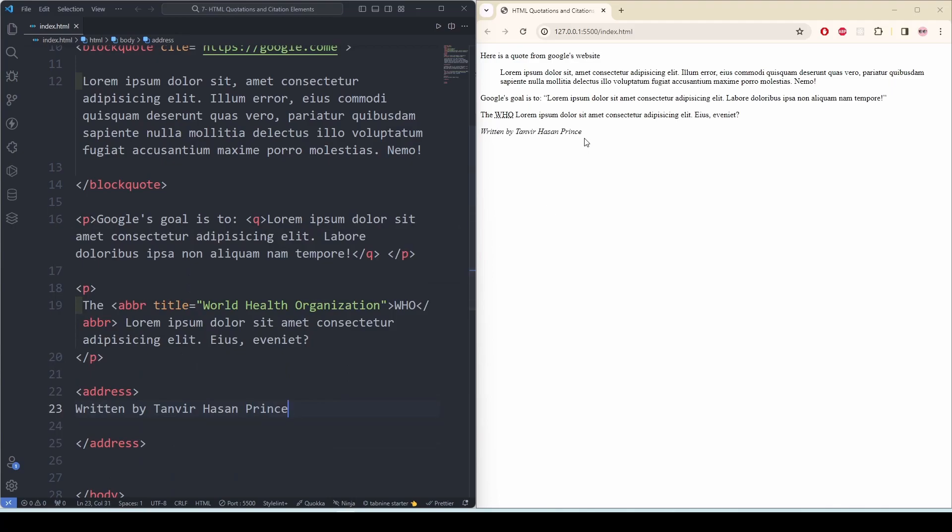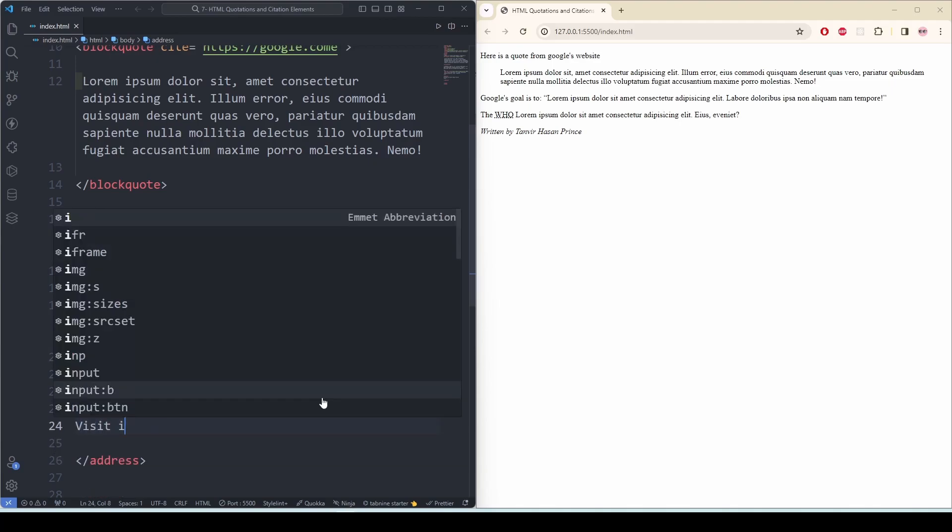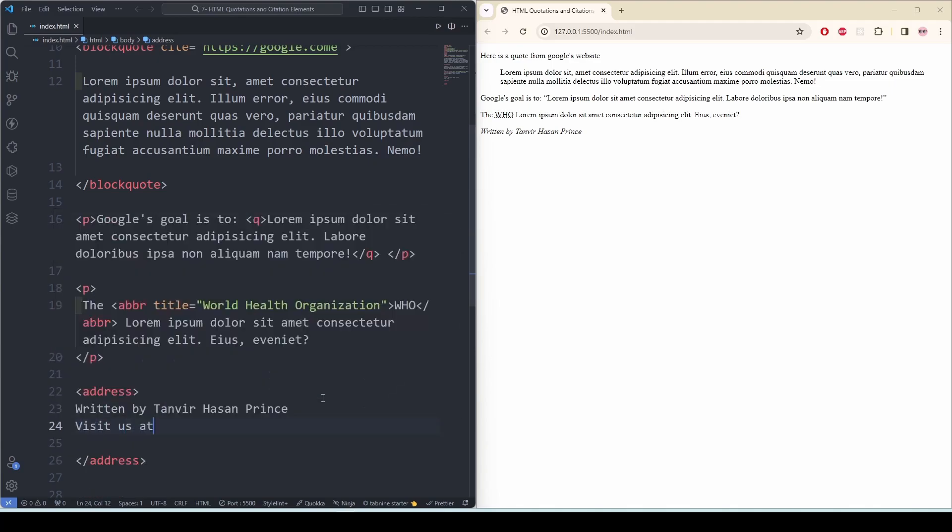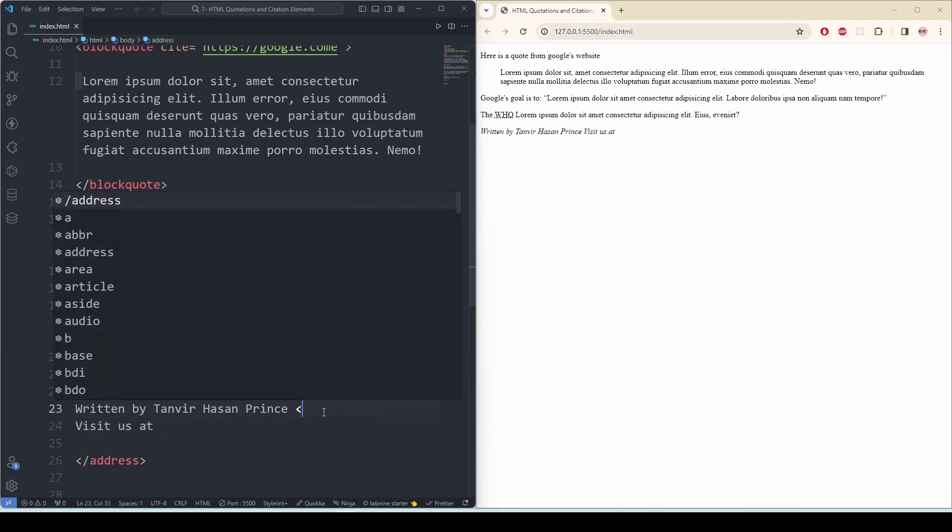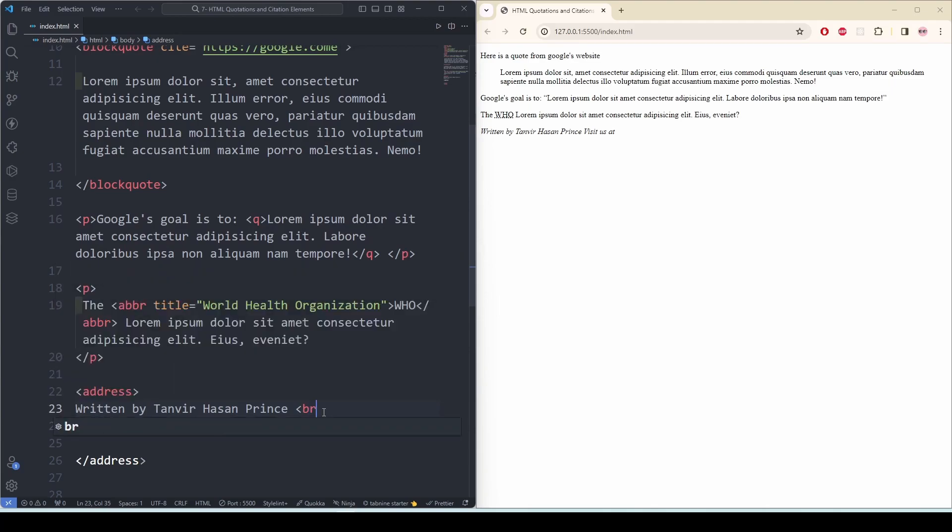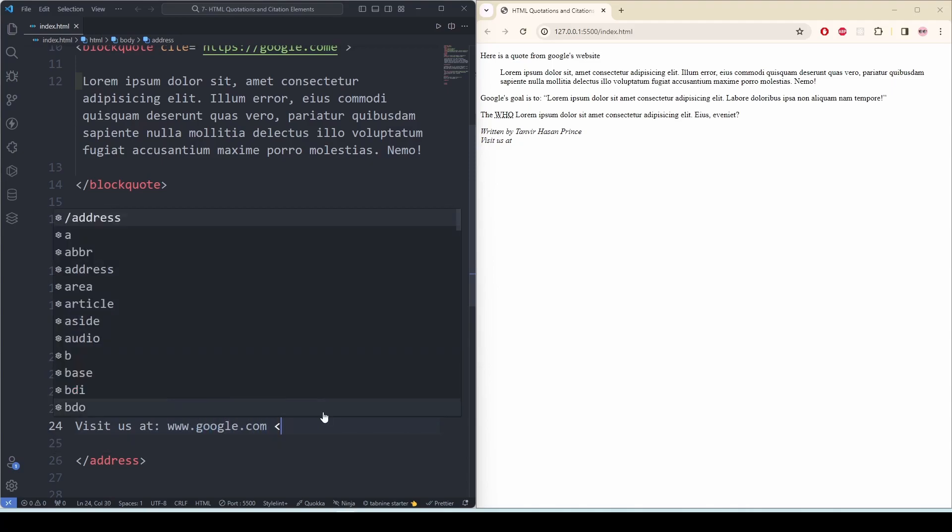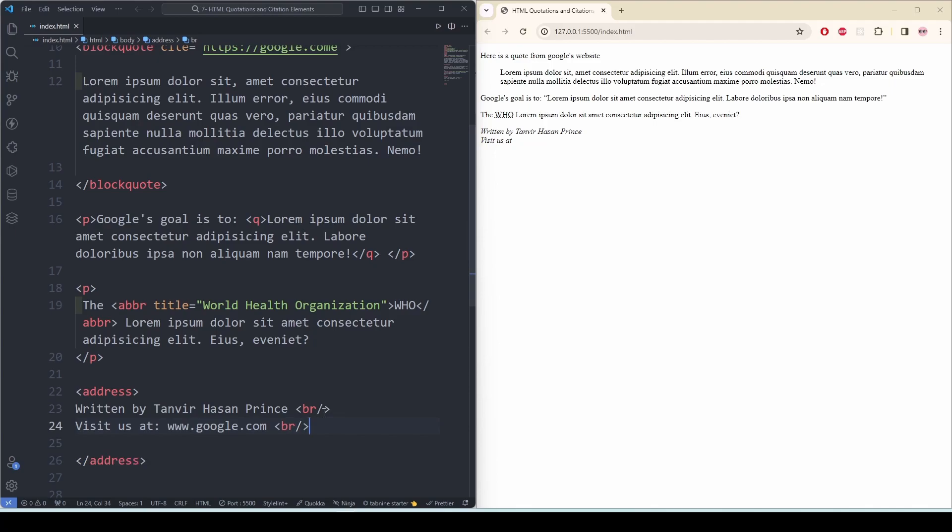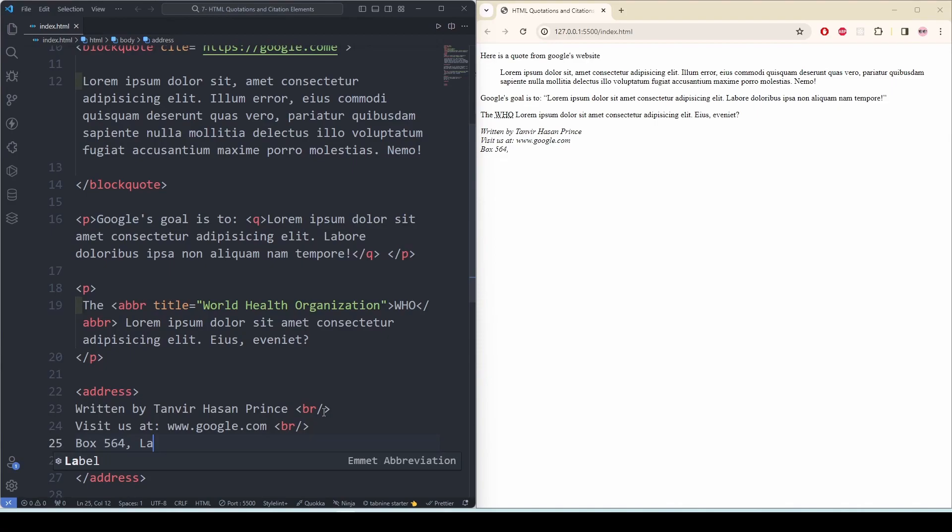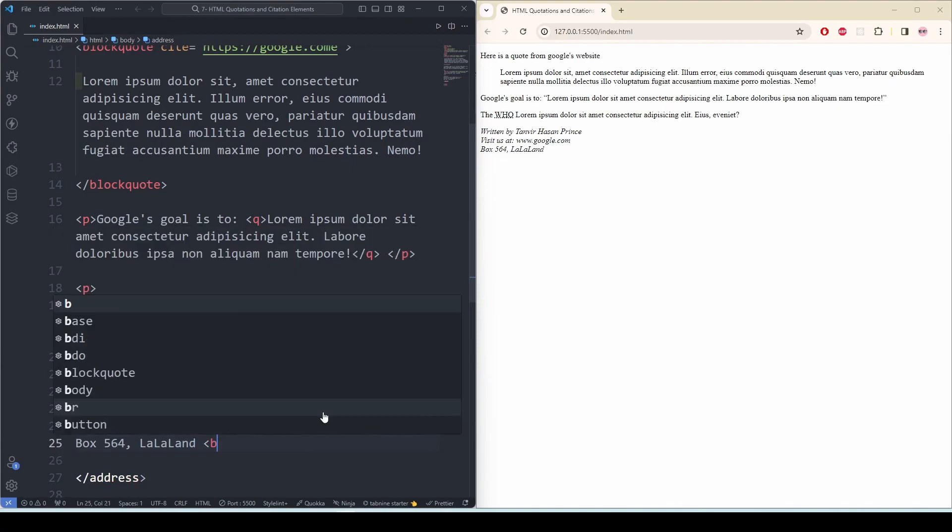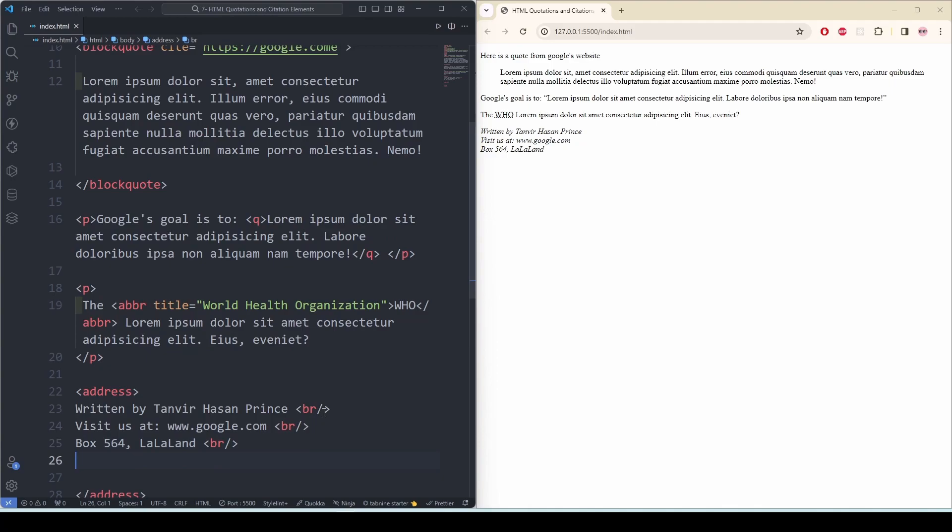See, this is in italic. And now I'm going to go to another one: visit us at. And to differentiate the lines I'm going to use the br tag. www.google.com, then box 564, LaLaLand, USA.